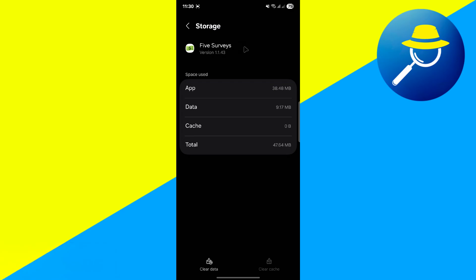As a final step, if all else fails, uninstall and reinstall the app. And that's it. So that's basically how you can fix technical error problem in Five Surveys.